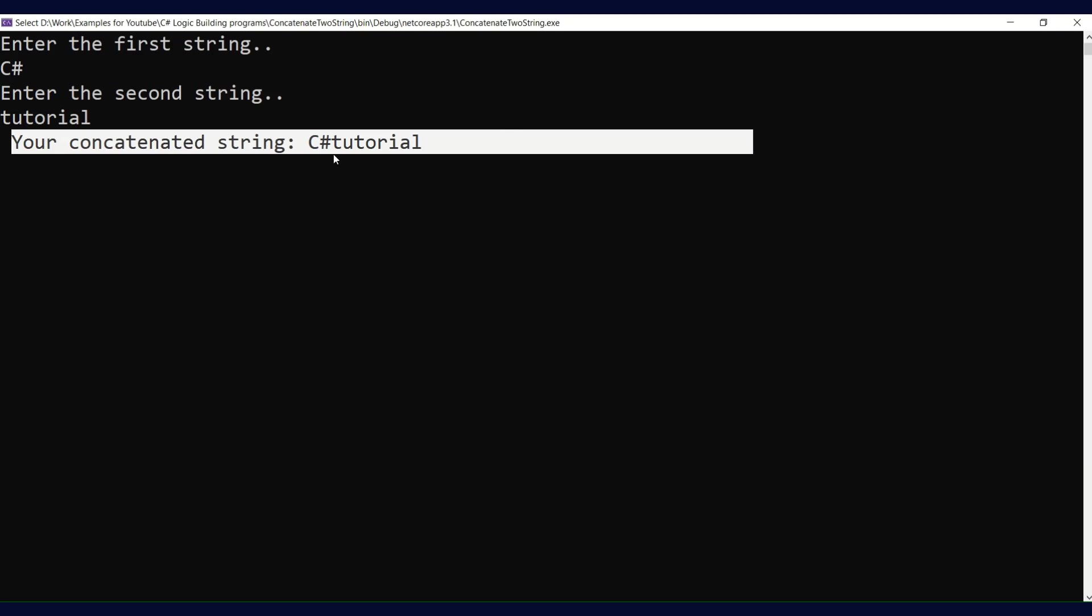It just combines the strings as is. It will not do any type of formatting. If we have to do any formatting, then we have to write it in our code. This is our very simple program which will concatenate two strings.